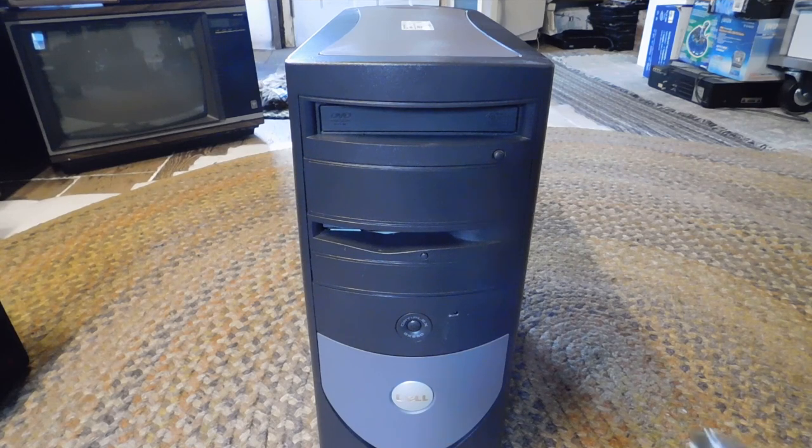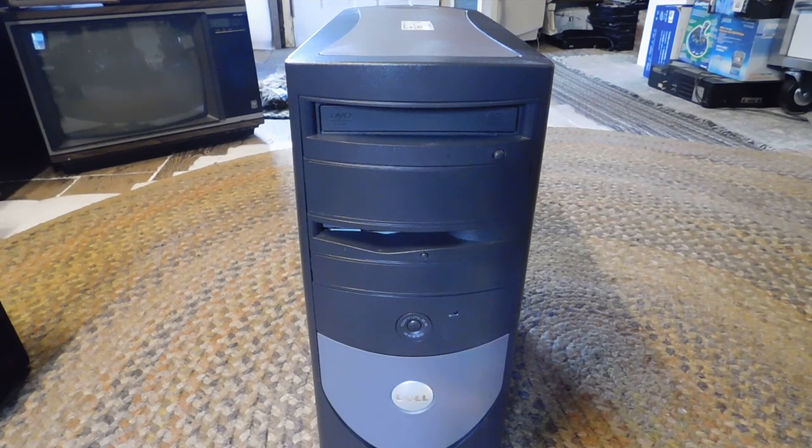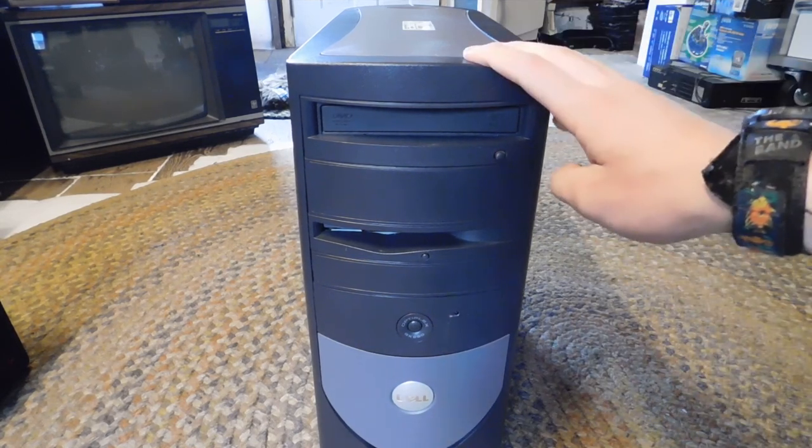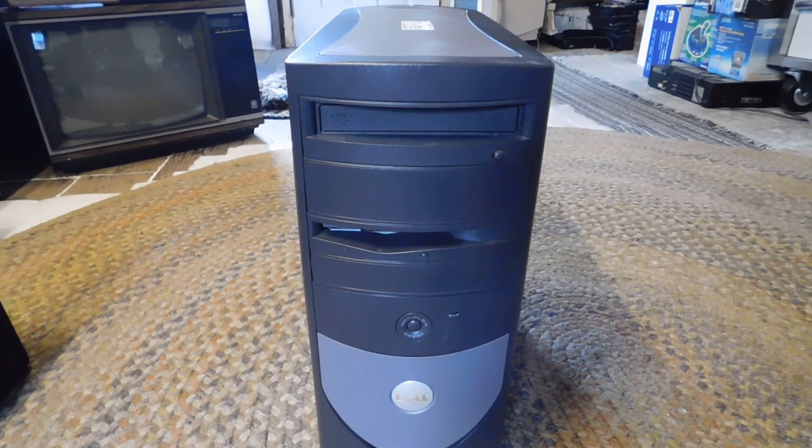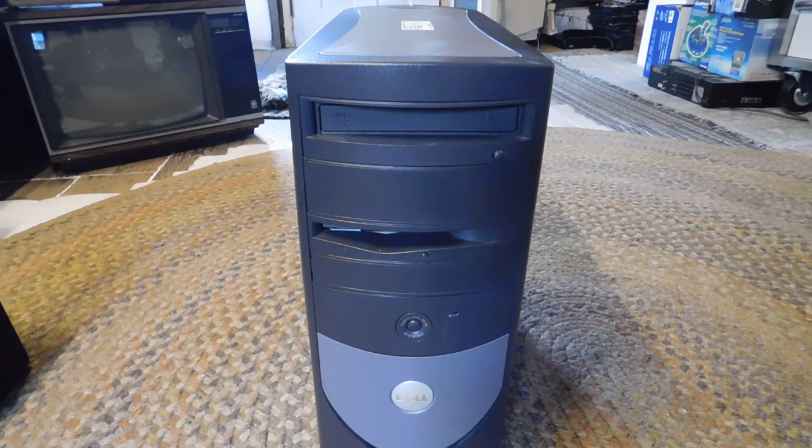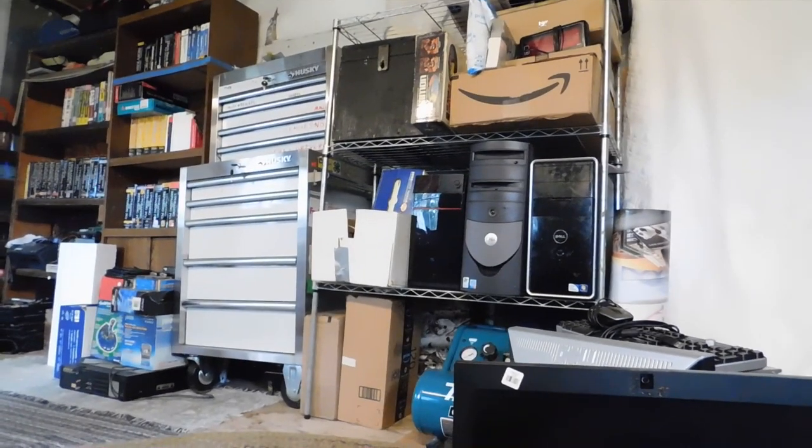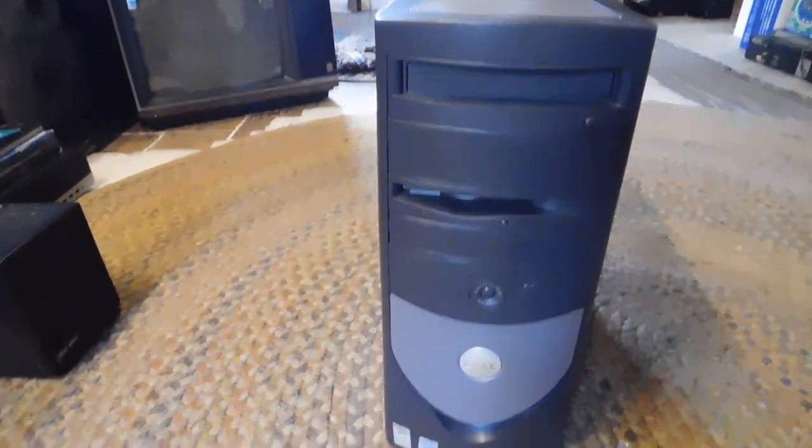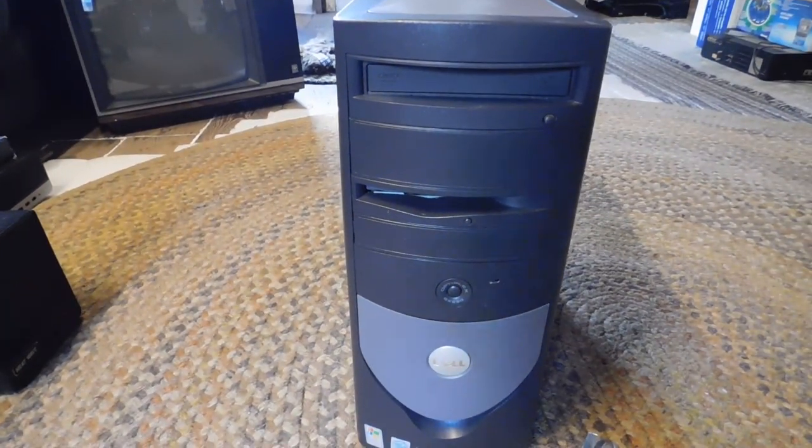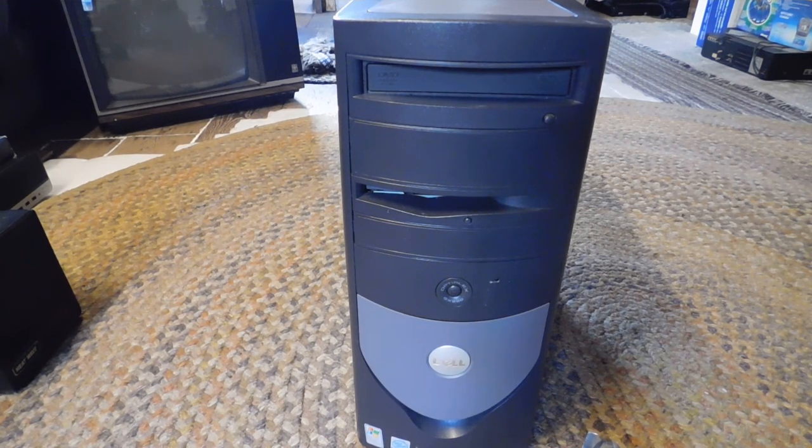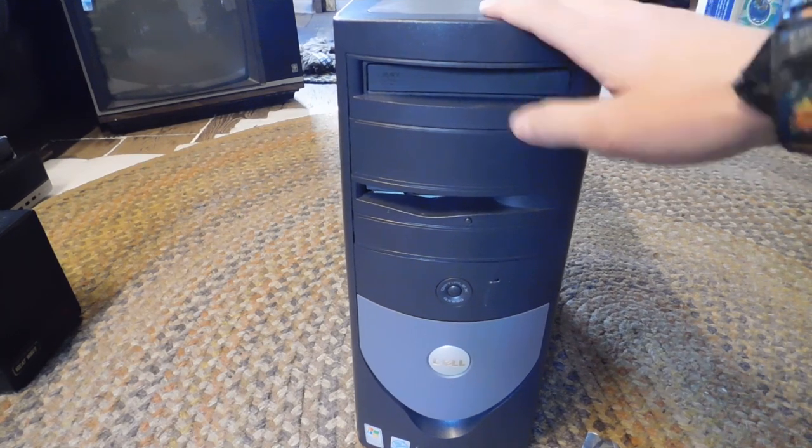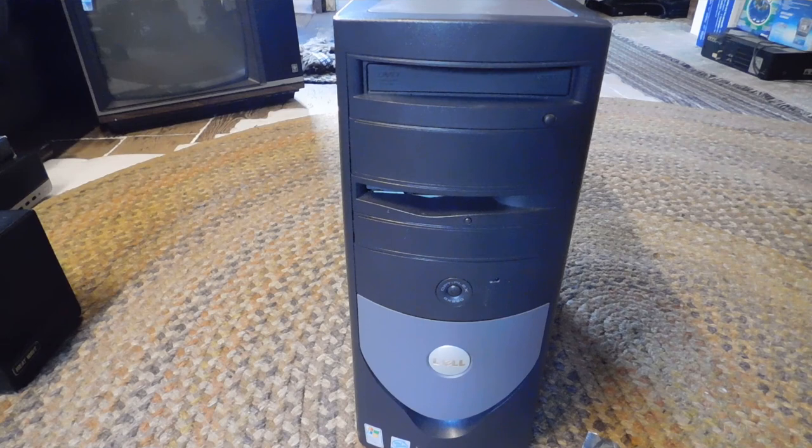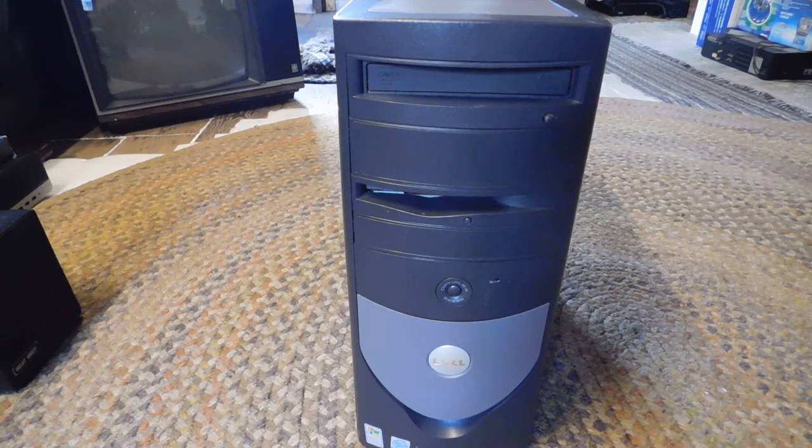This is an Optiplex GX280. I believe this is just one model newer than when they added SATA to the Optiplex line, because I have a GX270 over there, and that has SATA, and it's either the first or second chipset Intel ever did SATA on. This still just has two ports, but this is Intel 915, and then that one over there is like 875 or 865.